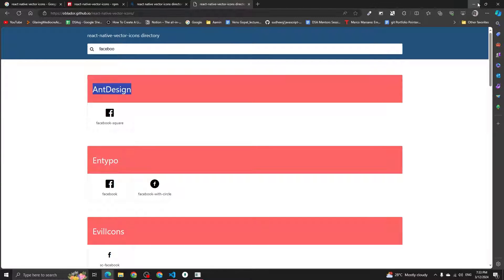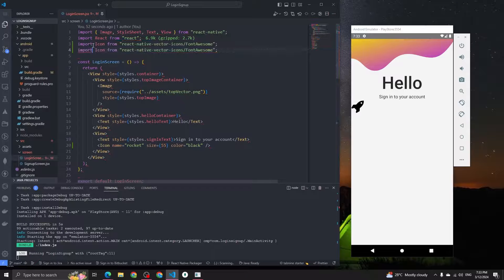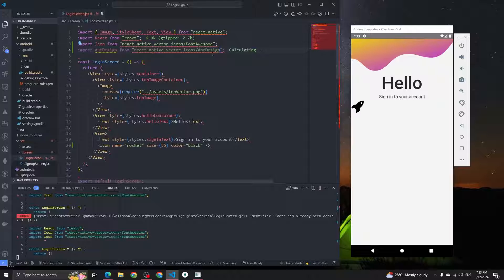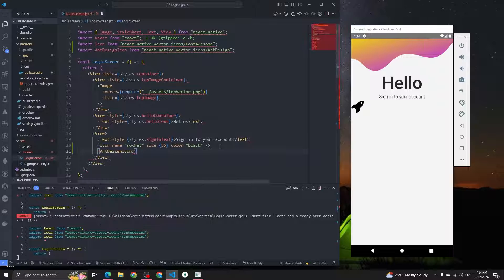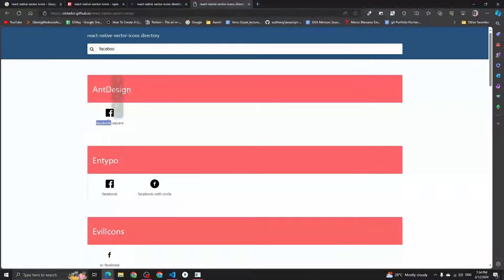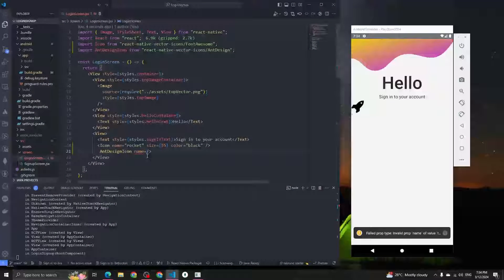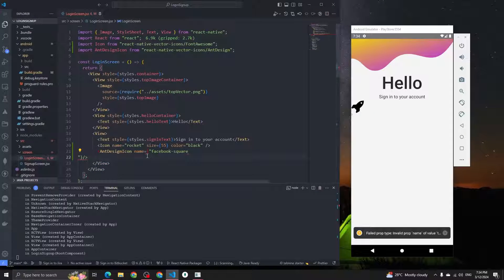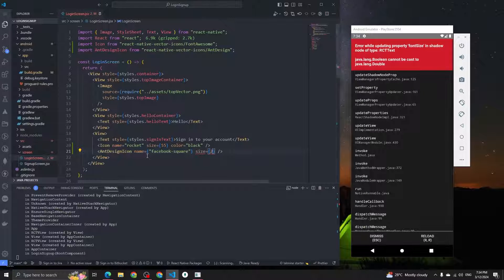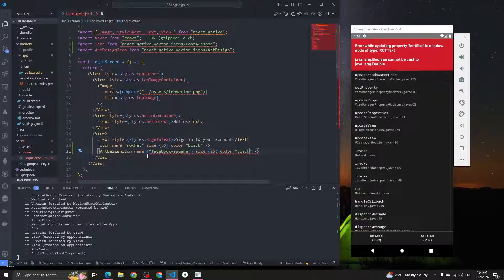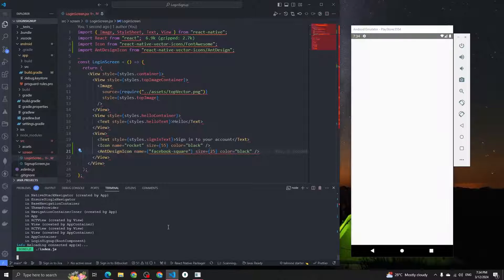For example, to use AntDesign icons, import it like: import AntDesign from 'react-native-vector-icons/AntDesign', and name your component AntDesignIcon or whatever you like. Then use the component with a name like 'facebook-square', set the size to 25 and the color to black. You can see we're getting the Facebook icon.